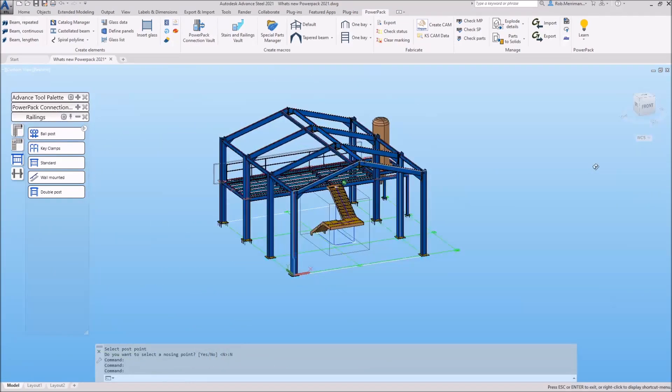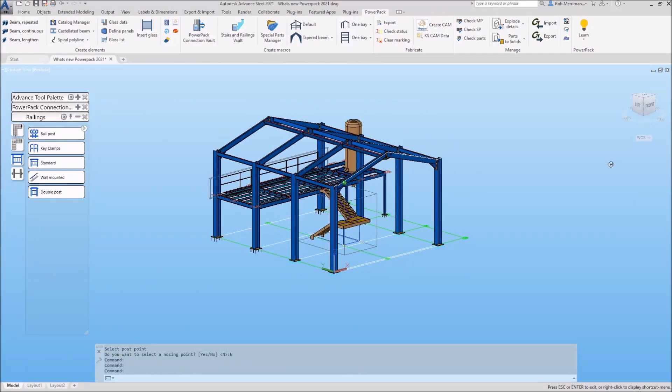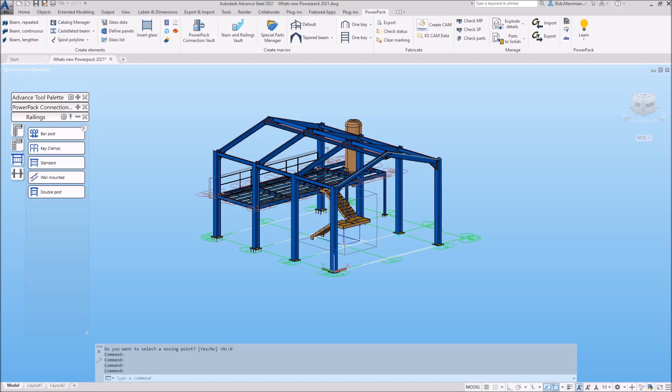And those are the new functions within the GreatX 2021 PowerPack for Advanced Steel.